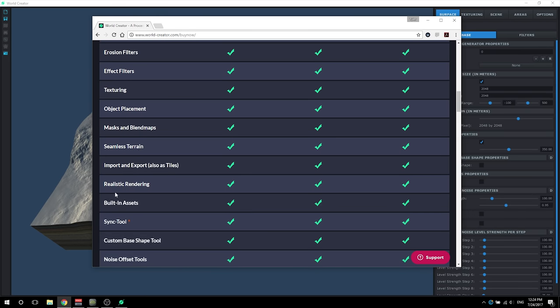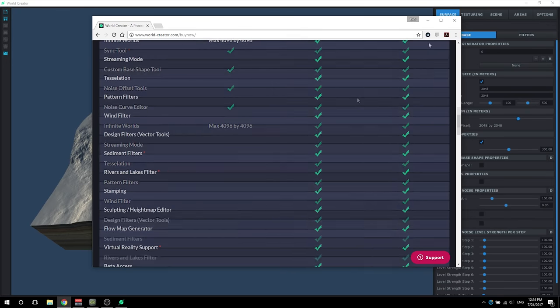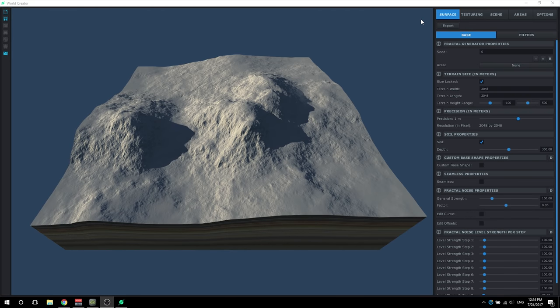You can scroll down the list and see everything that's part of the standard version and everything that's part of the professional version. What we're going to be doing is going over step by step with surface modeling, texturing, making basic roads and rivers, using assets like shrubs and trees, and finally exporting the terrain to multiple formats such as Unity 5, Unreal Engine 4, 3ds Max, and Marmoset Toolbag 3.